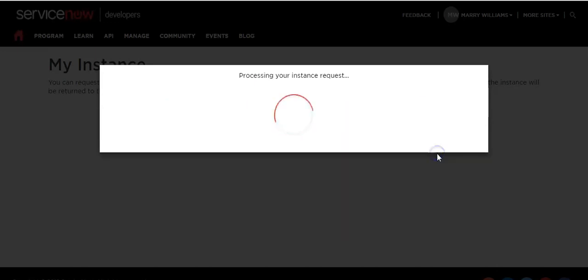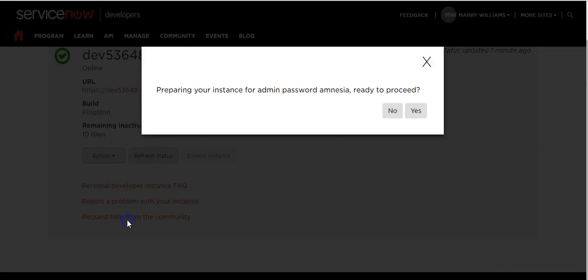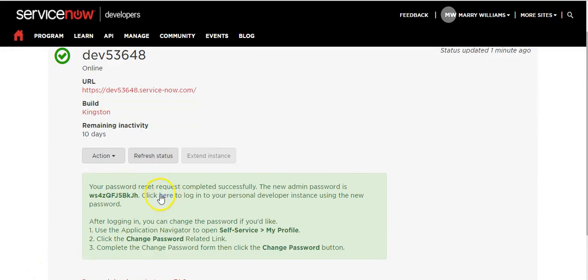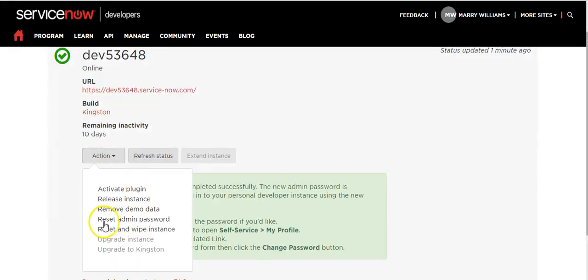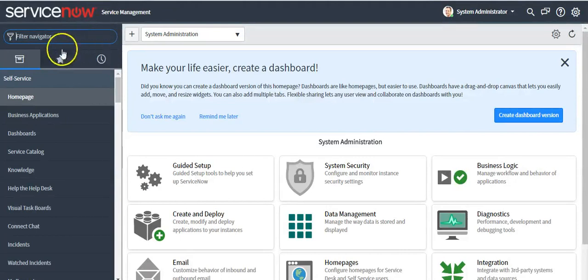Select the version — for example, selecting Kingston. If you want to reset the admin password, choose the option Reset Admin Password, then go back to your instance.